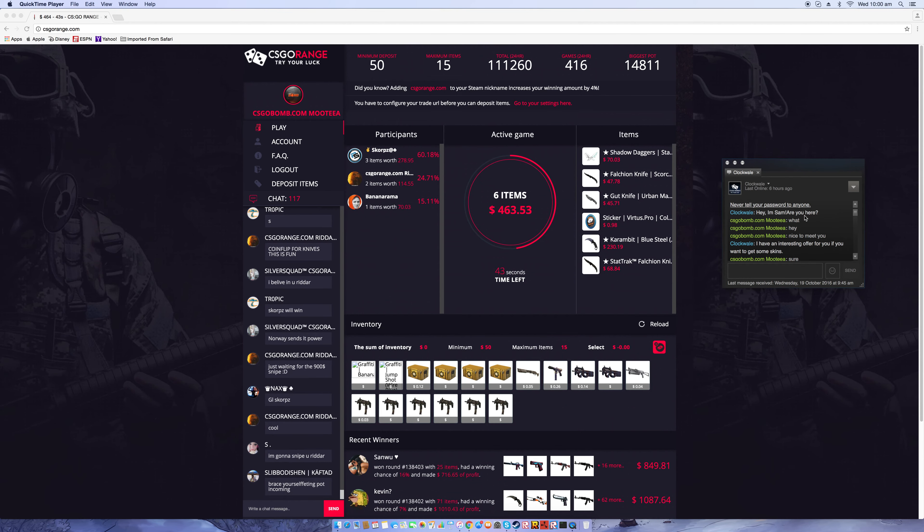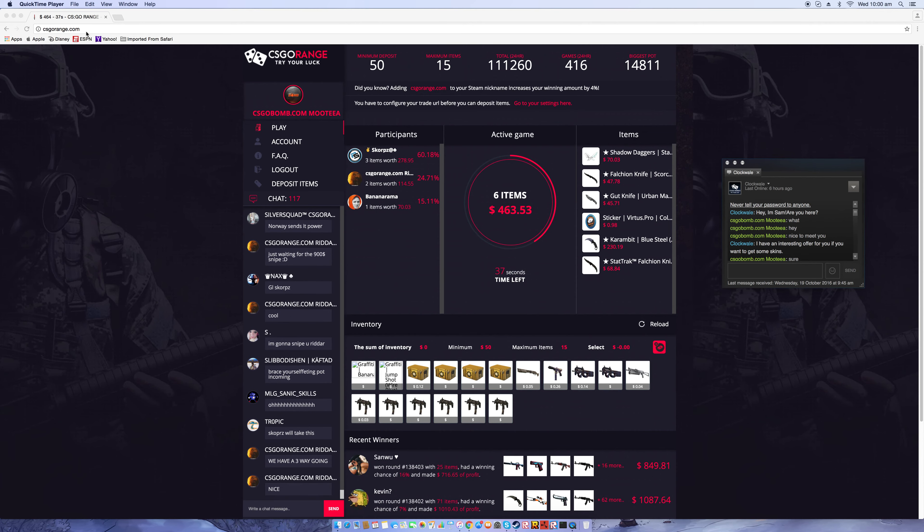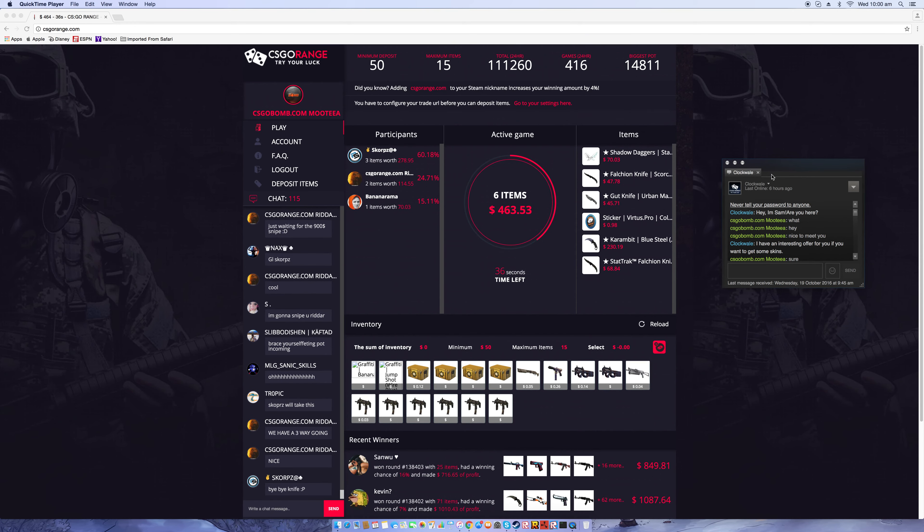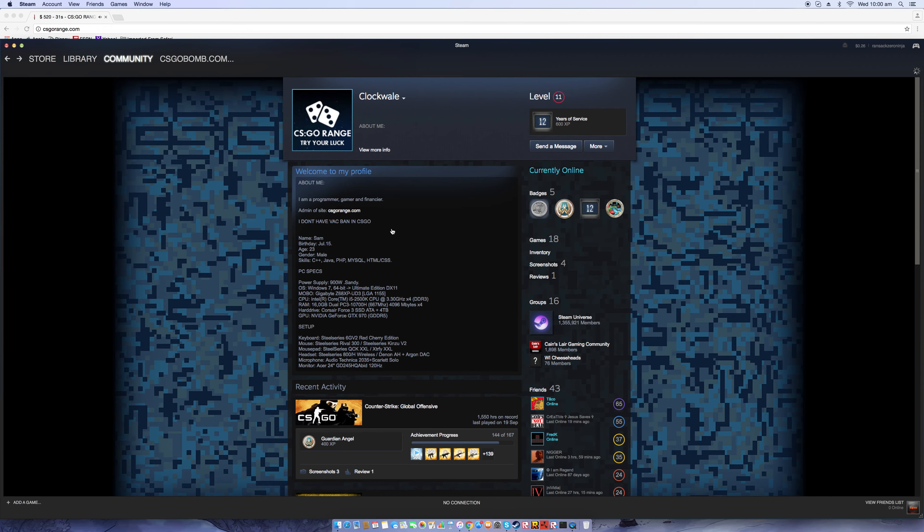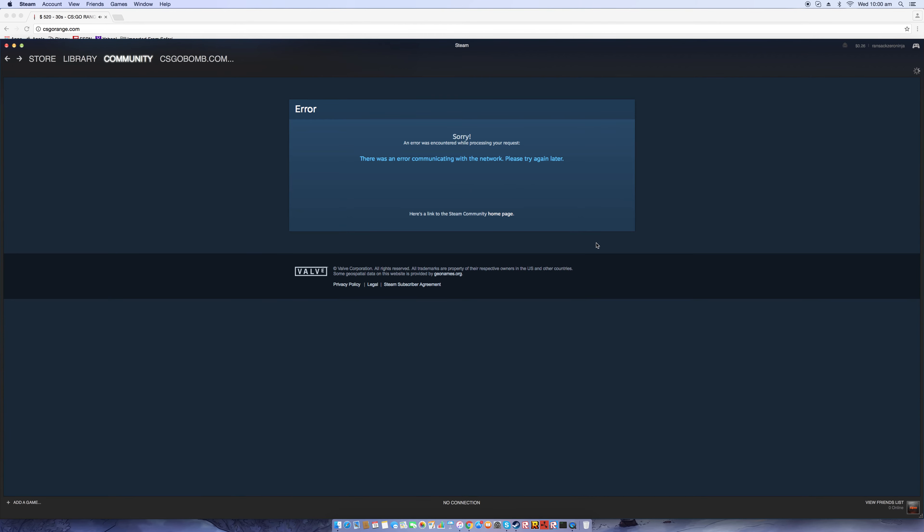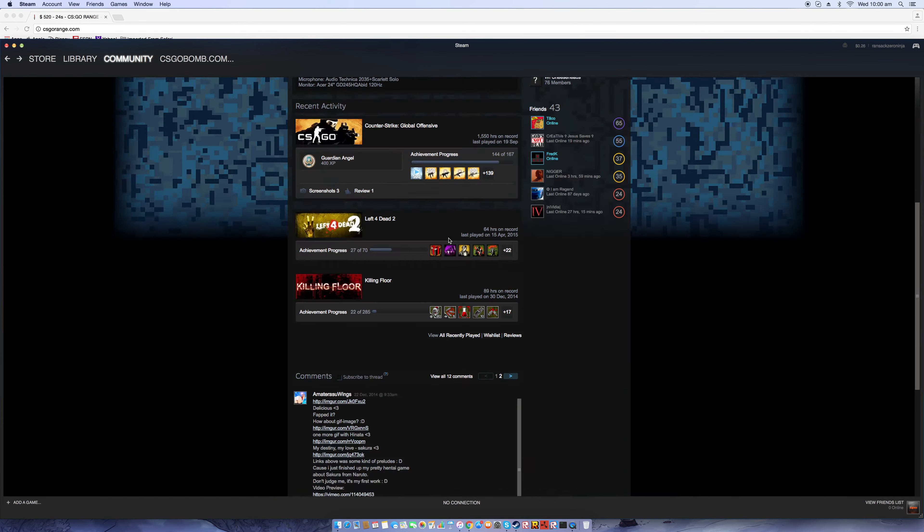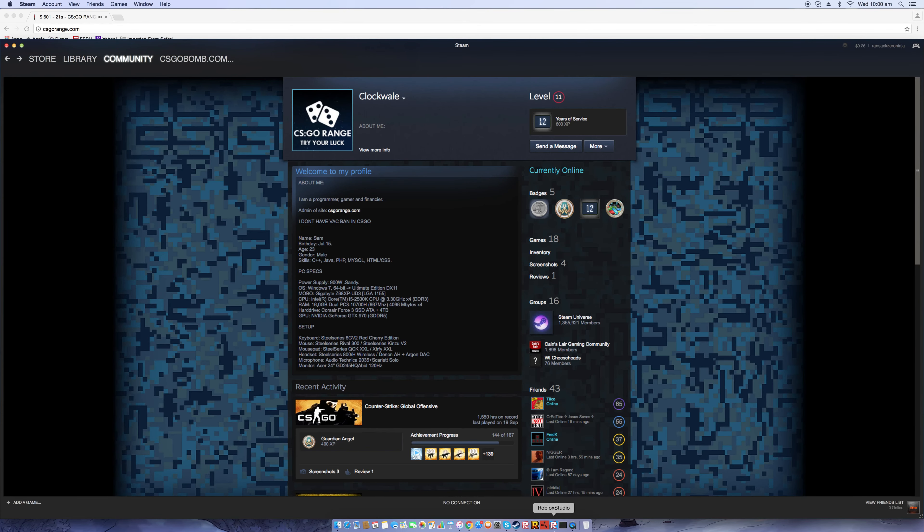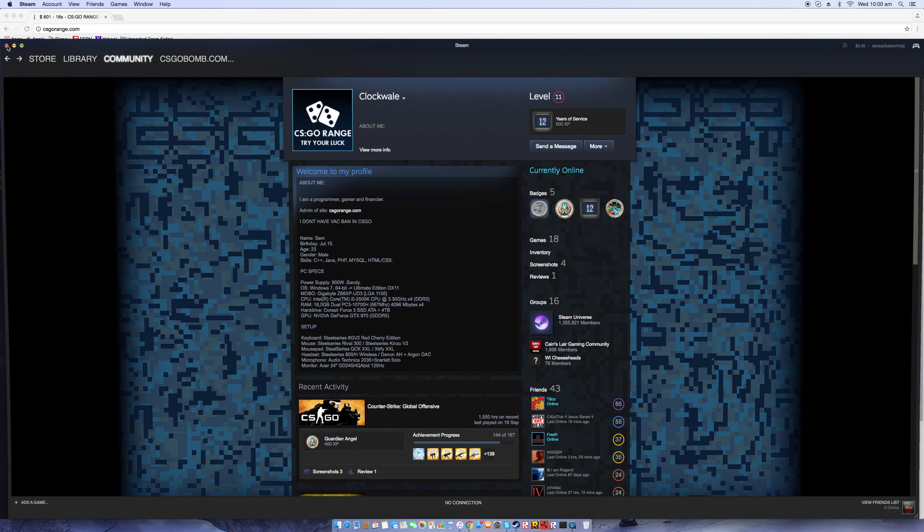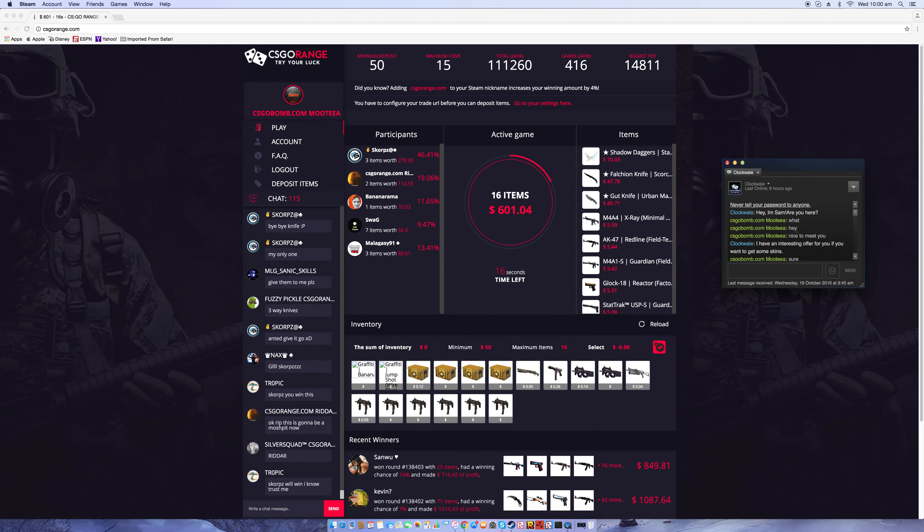Hello guys and welcome to one of my first videos ever. There's this site that ClockWhale showed me, csgorange.com. I later looked on his account finding out that he was the admin of the site. He added me like two days ago and sent me some pretty weird messages.